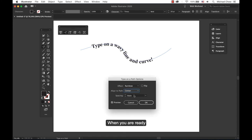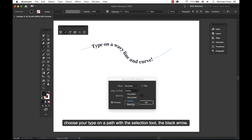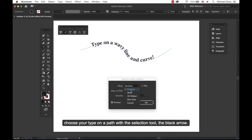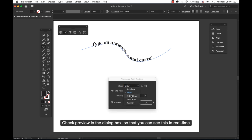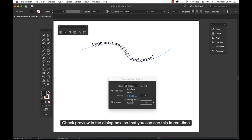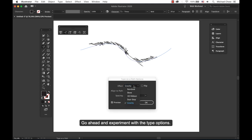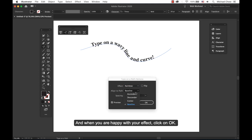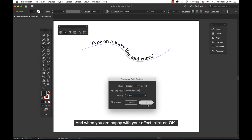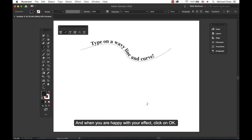When you are ready, choose your Type on a Path with the selection tool, the black arrow. Check Preview in the dialog box so that you can see this in real time. Go ahead and experiment with the type options. And when you are happy with the effect, click on OK.